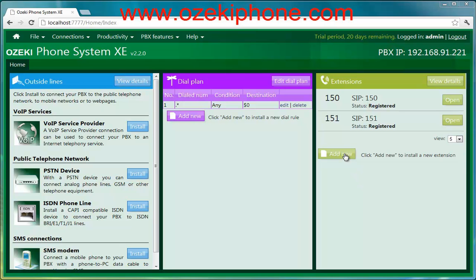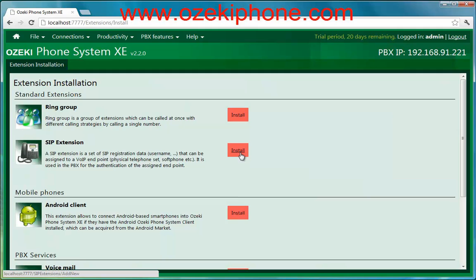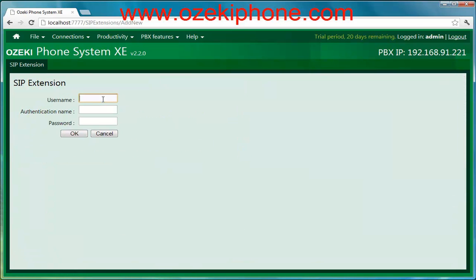After you logged in to the phone system, first you need to add a new extension. On the home screen choose the Add New button that you can find on the right side of the web page. In the next page you can choose from different extension types. You need to choose SIP extension, then click the Install button and add the username, authentication name, and the password.